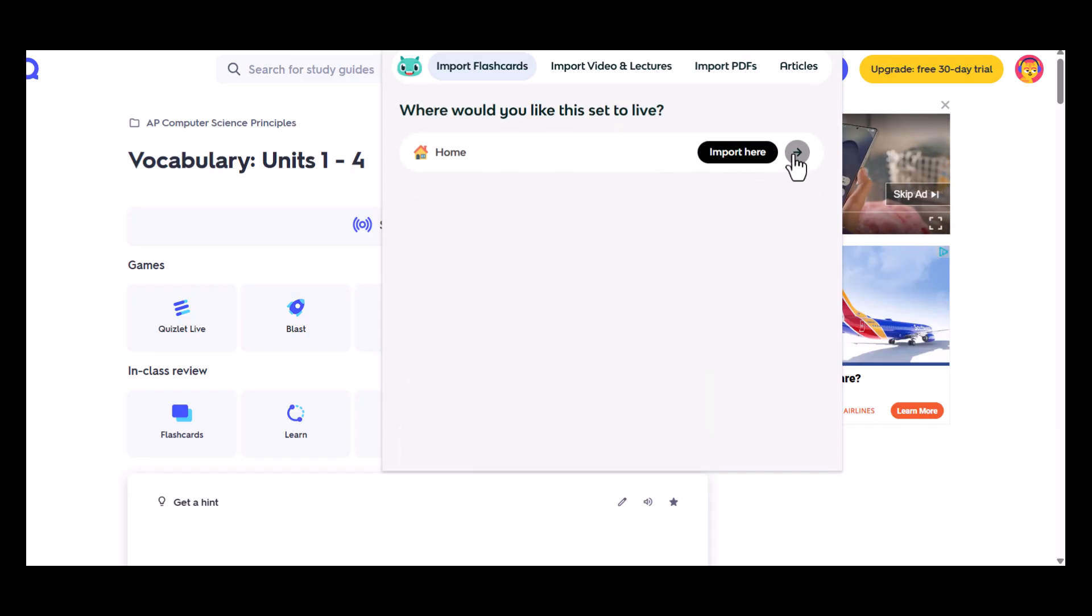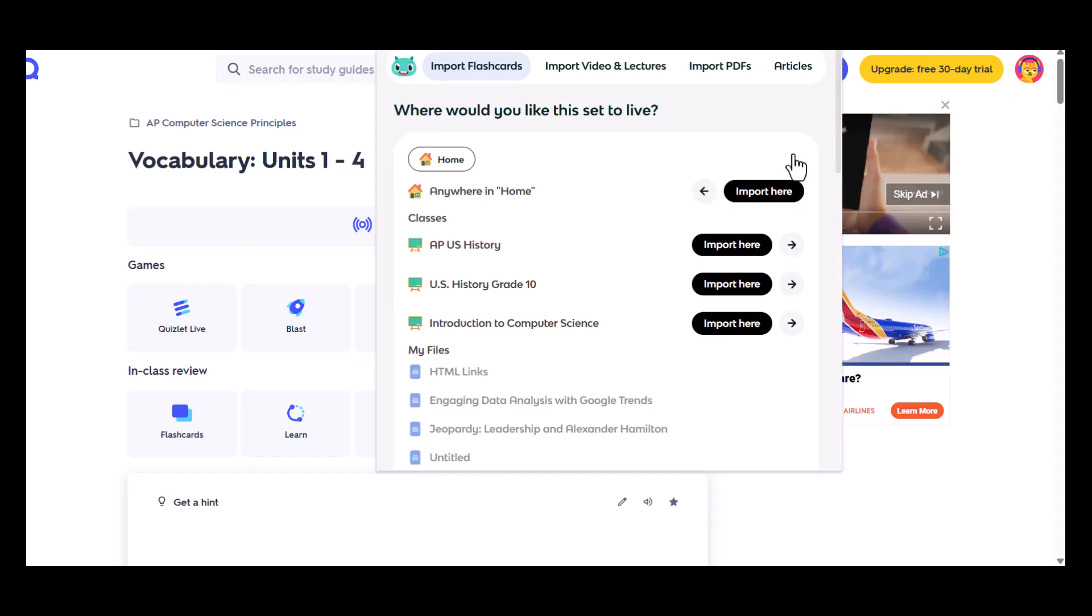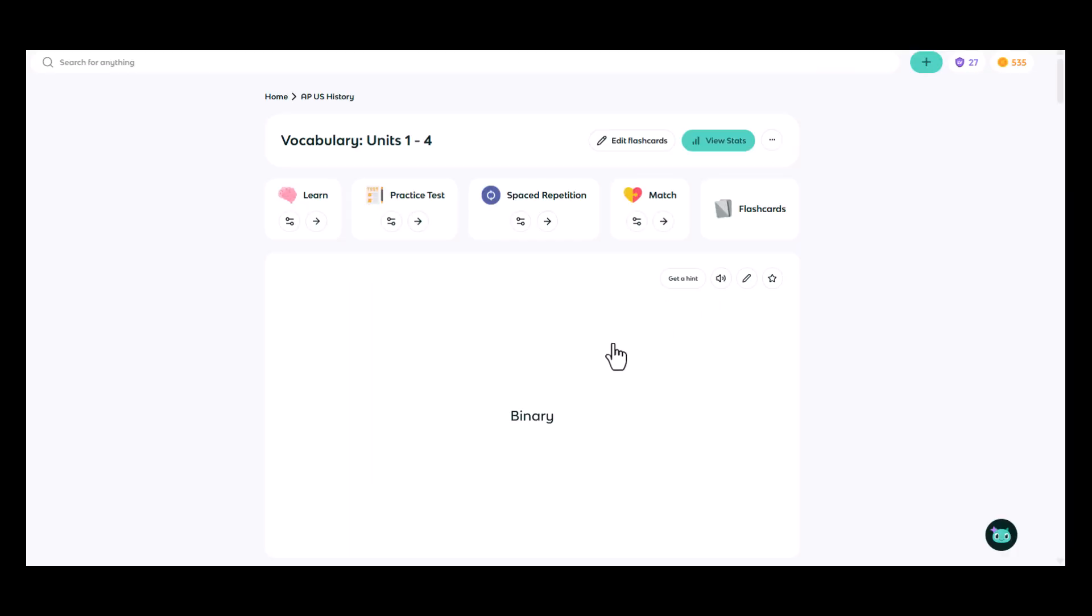And then all I have to do is click the open a Note button. I can choose where I would like to import. And here is my imported set.